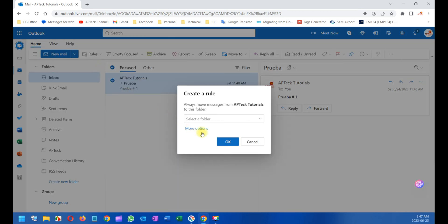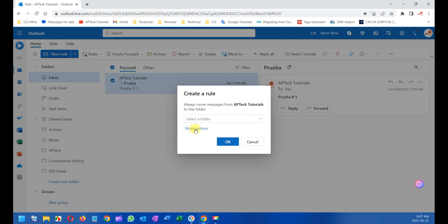Then Create a Rule. The first option that appears here is always move messages - this is the default rule, but I don't want to move it. I just want to forward it, so I click here on More Options.